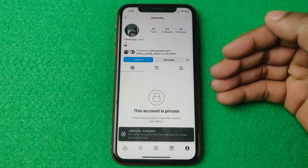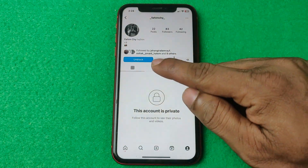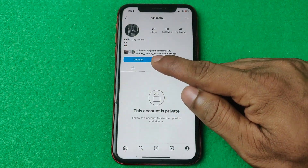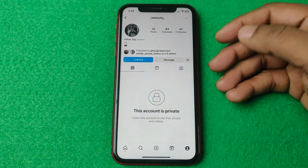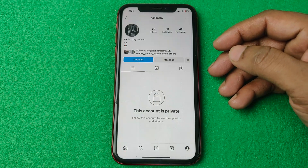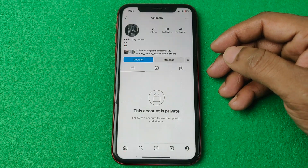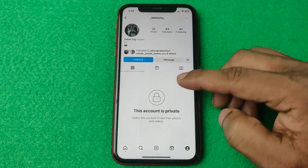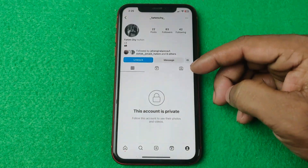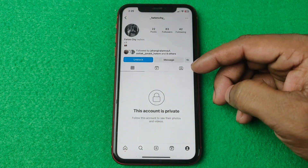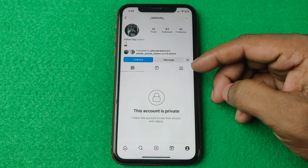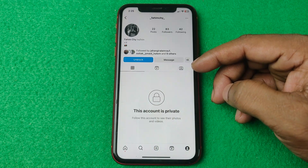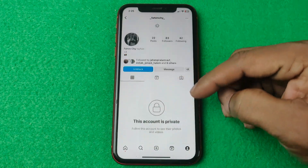That person is now blocked, and as you can see it's showing 'unblock'. That's how you block someone on Instagram. If you have any questions, please let me know in the comments. If this video was helpful, please give a thumbs up and share. See you in the next video.